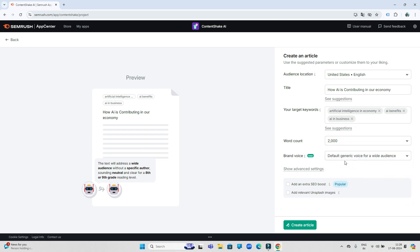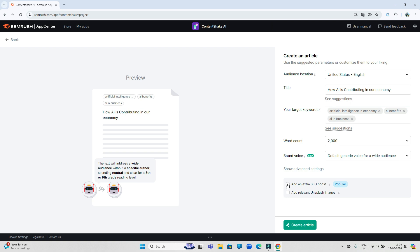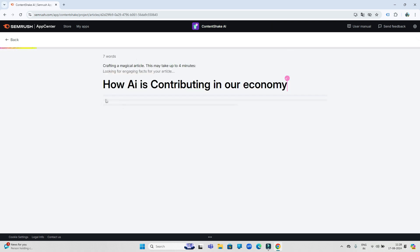There is a brand voice option through which you can generate the articles in your style. But the best thing is that ContentShake AI will do all this work for you automatically. Now check both this option so that our article will become SEO friendly and along with this, images related to this article will automatically add.